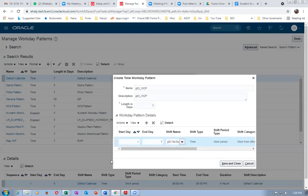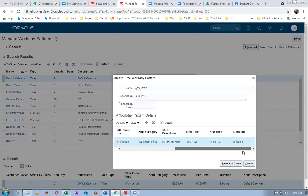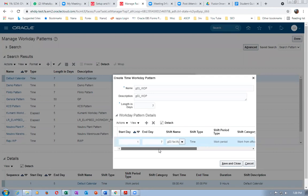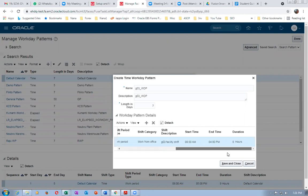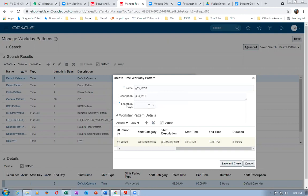If you make the pattern six days, shipping is not allowed on the seventh day — it's treated as a holiday. Make it seven days. We faced this problem and I raised an SR; Oracle immediately asked me to make it seven days. Timing in the shift is not critical for shipping — it allows shipping 24 hours. The system is sensitive to days only, not to time. 24-hour shipping is possible, but if a day is marked as a holiday, shipping is blocked.